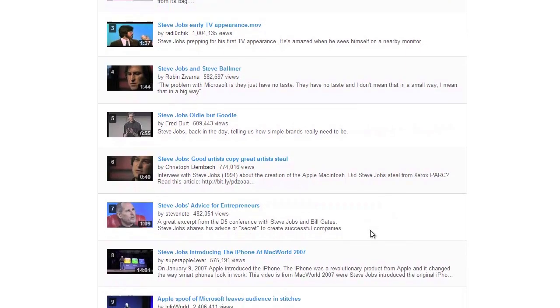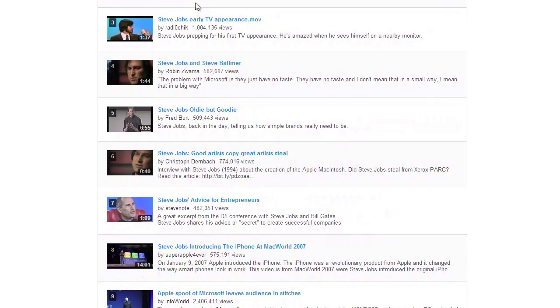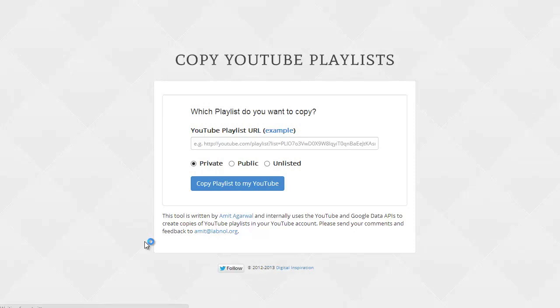Now this tool allows you to create any number of playlists and there are no restrictions. So you can go back to the tool and click the copy another YouTube playlist to just clone another playlist into your YouTube account. I hope you find this tool useful. Thanks.